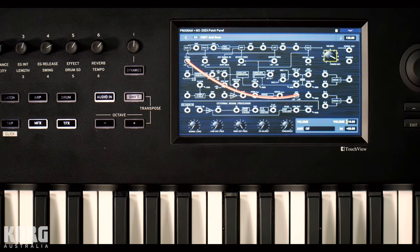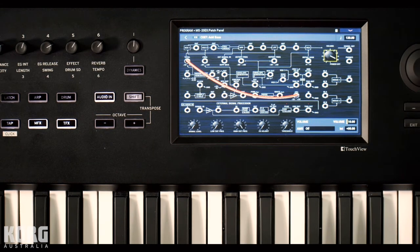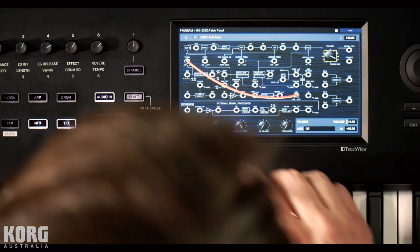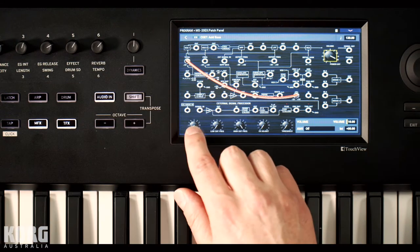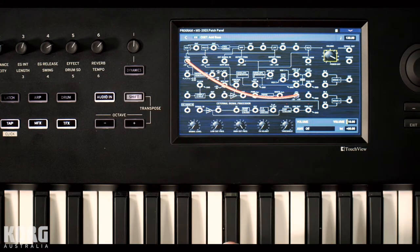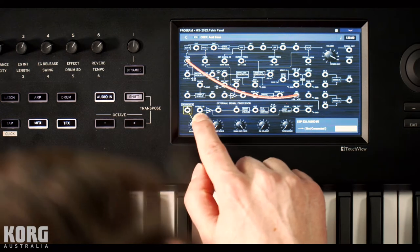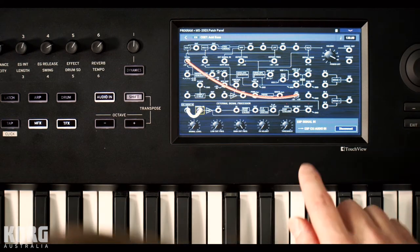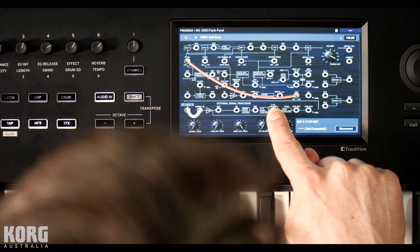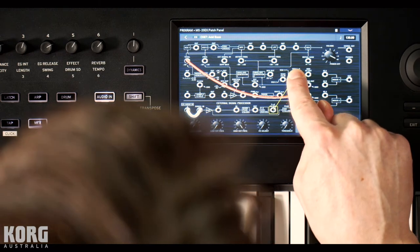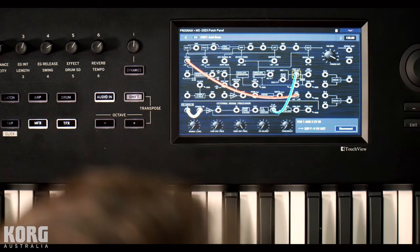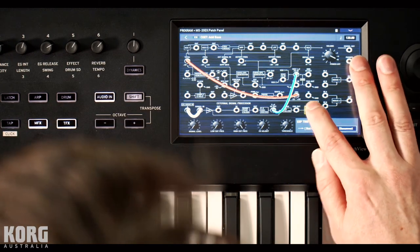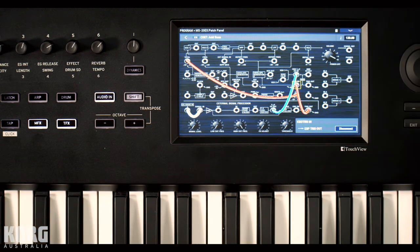Jump back to the patch panel. Here's the kind of squalchy acid bass patch. Now let's just do a bit of patching. Can we see the screen here? Cool. I'm going to take the external audio in into the MS-20 signal in. Then go from the frequency to voltage CV out to the oscillators CV in. And then from the trigger out to the oscillators trigger in.